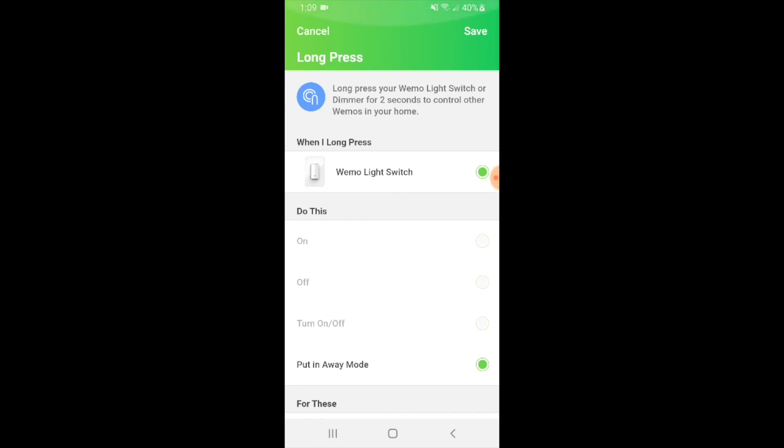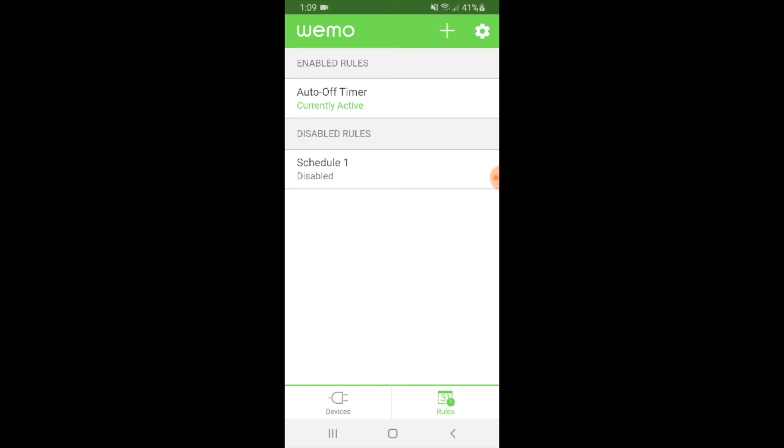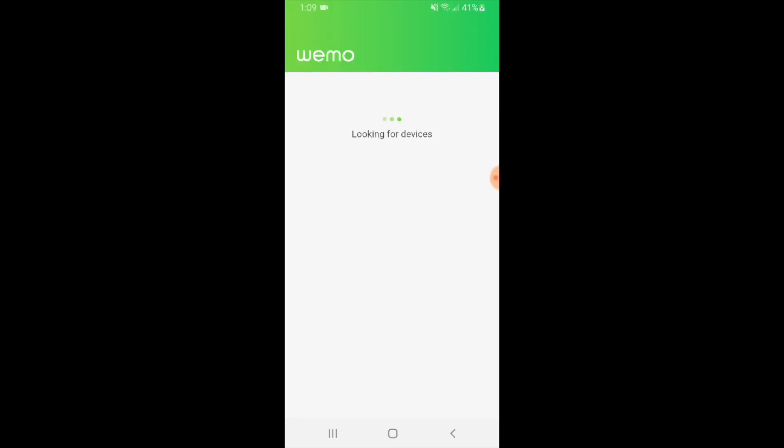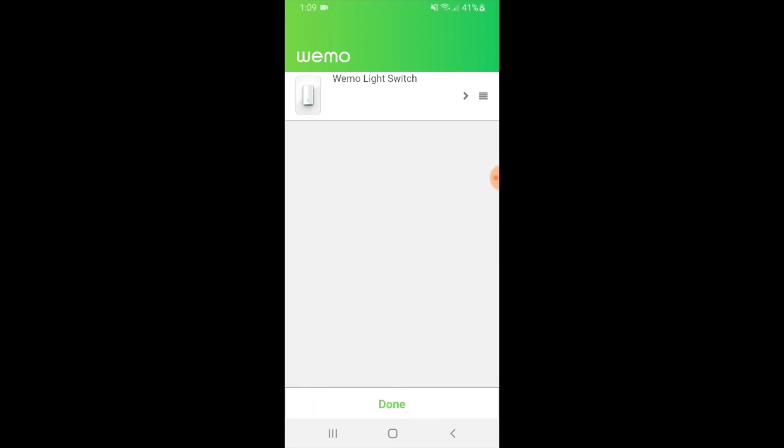But for most people, I'm going to say that it's probably not necessary here because you could just set a schedule to have your lights come on at a certain time. Or if you were away from your home, you could still control your WeMo device from your phone and turn it on whenever you want. So I'm just going to press cancel here. And we can see our rules that we have set up on the WeMo device. Now I'm going to go back to the devices tab, and this is going to show that WeMo light switch we have here. I'm going to click edit here.